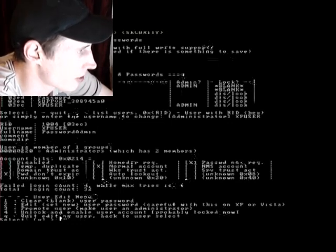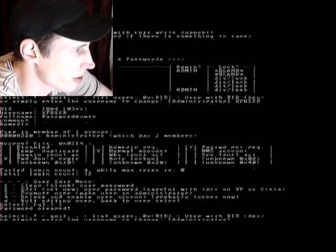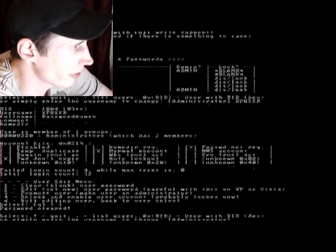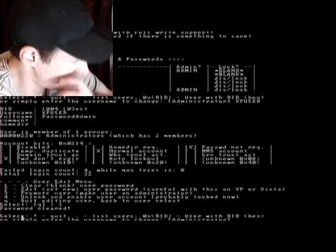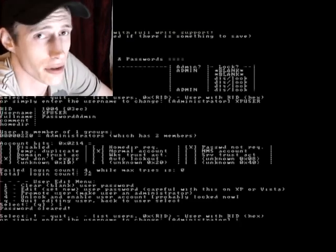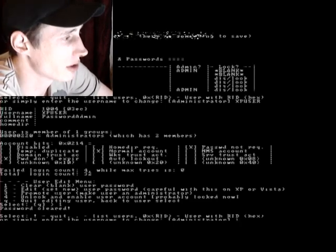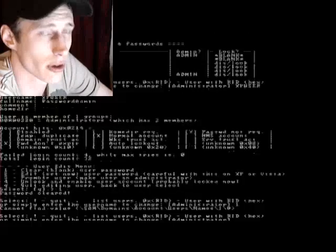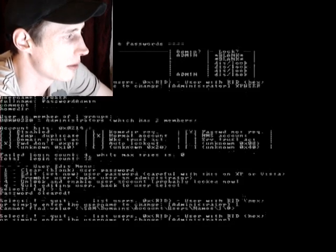OK, so we've reset both the passwords. Now, the most important thing to note when you're using the Hiren's Boot CD to reset these passwords is that you need to write the changes to disk. So, make sure you quit properly.